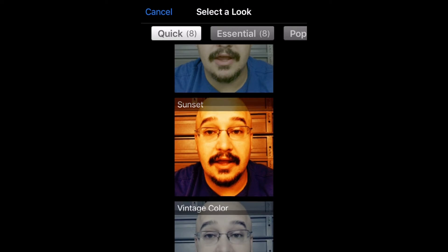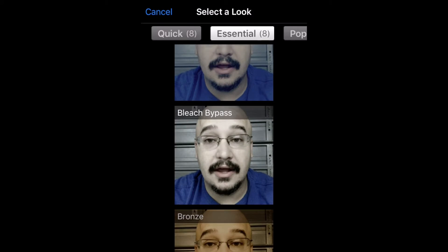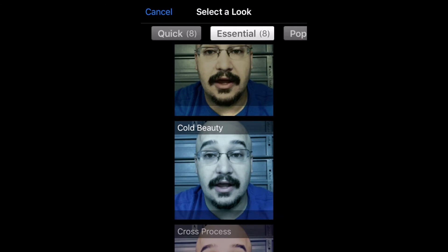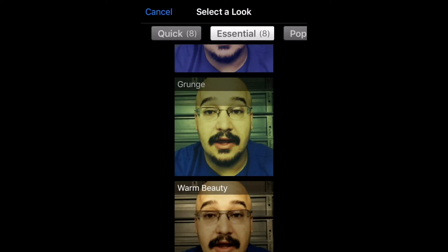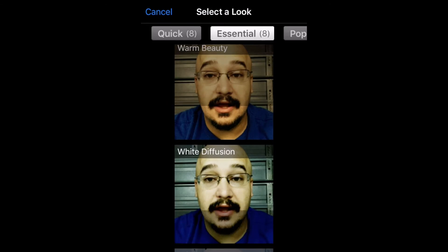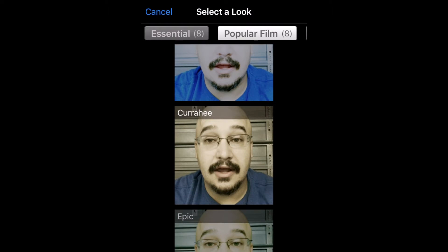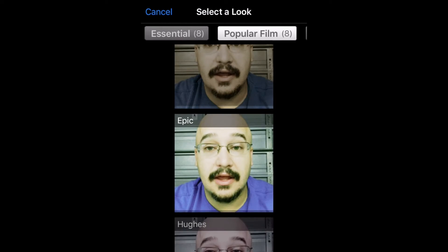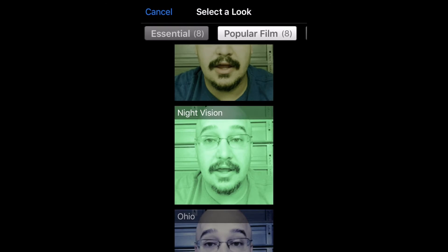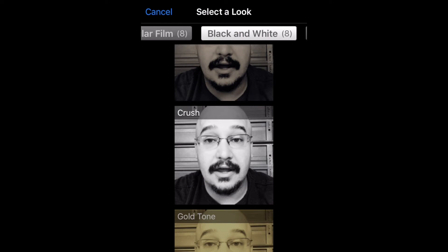If you looked at my trailer, The Renters, I actually used Movie Look to pick one of them to have a blockbuster look. And that's pretty neat to use as far as the Movie Look that you can record and stuff like that.